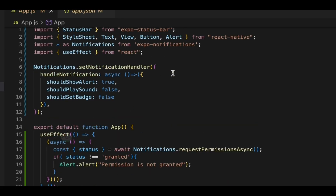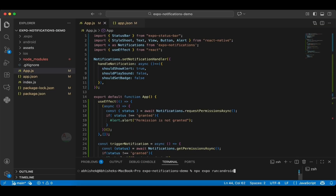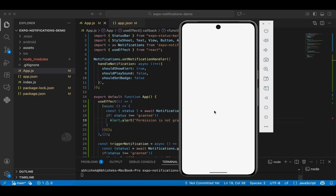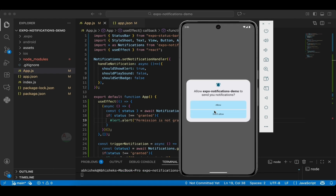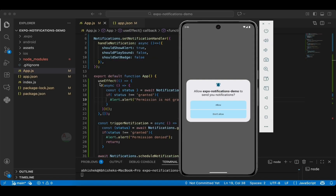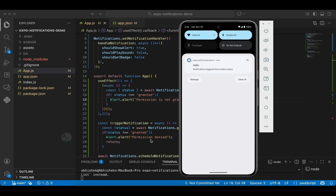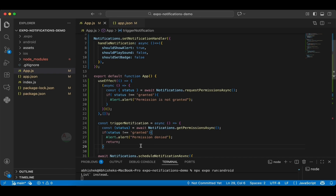We've almost completed everything — now let's run the code. I'm running npx expo run to directly install the development build on my emulator. It might take some time initially, and if you face issues let me know in the comments. Note: don't try running in the Expo Go app as it won't give the expected output. Here you can see the useEffect hook triggered an alert box to request permission when the app launched. Once we allow the permission and click the Notify button, we got the notification.